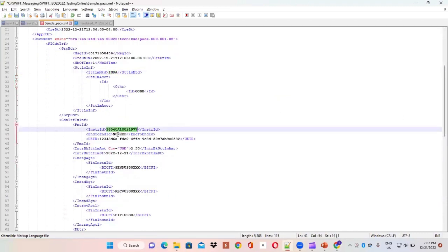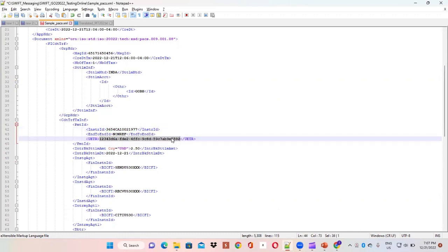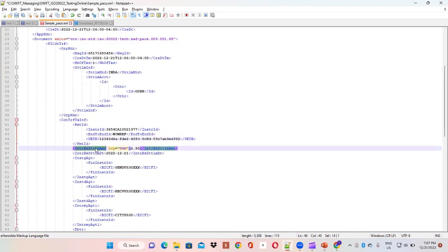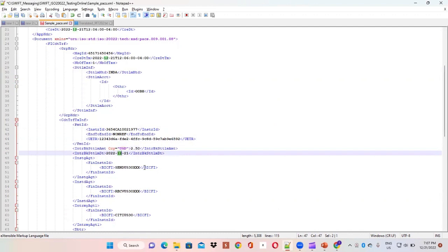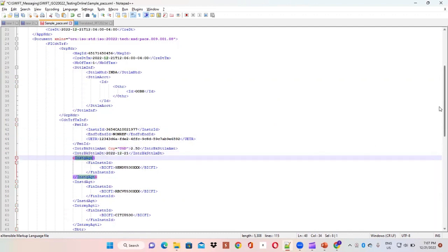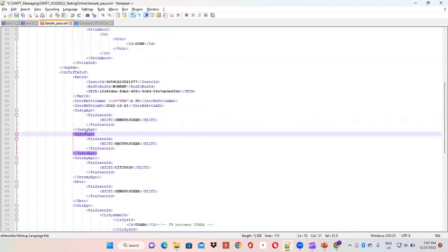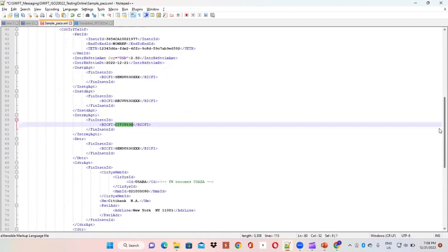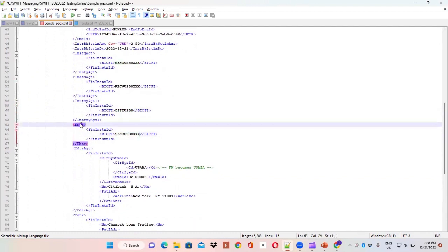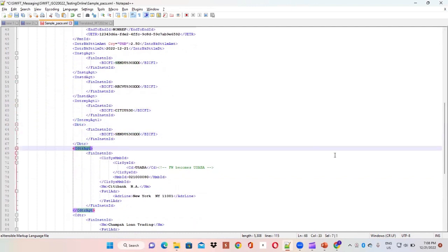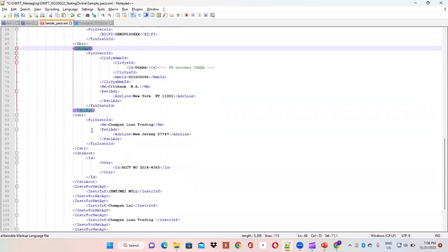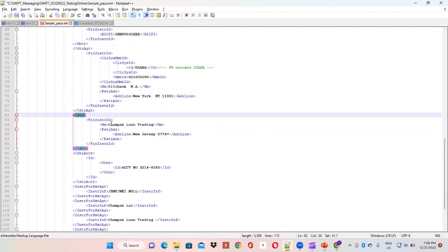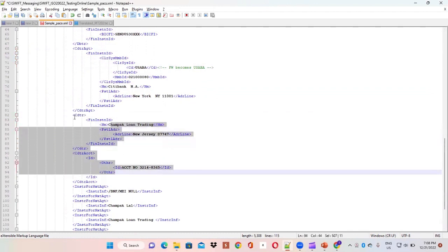We have the instructing agent ID and a unique ID that is generated — it is like a semi number on an MT202 tag. We have a unique UETR code. We have a settlement amount of $2.5 and the settlement date. We have an instructing agent which is the sender, and the instructed agent is the receiving agent code. We have an intermediary agent in between — that is Citibank. We are debiting the account of the sender, and the crediting agent details — that is, Citibank's details — are given here. The institution where the account is getting credited is also present in this section.